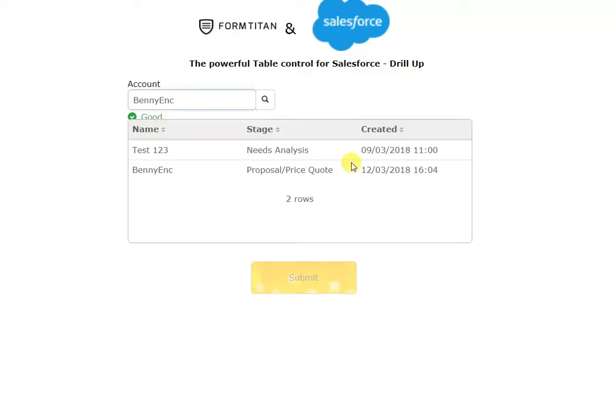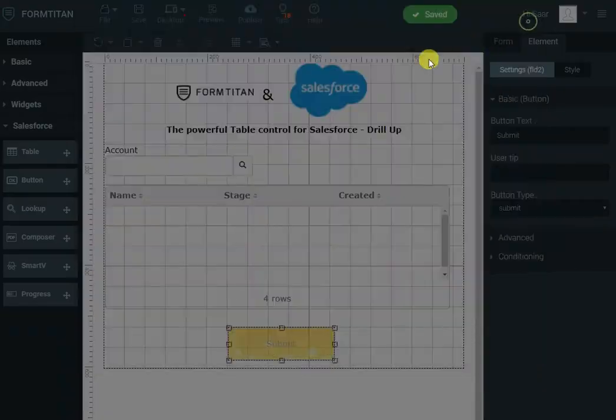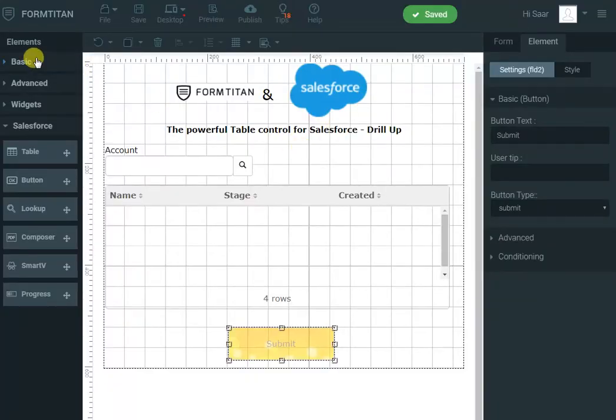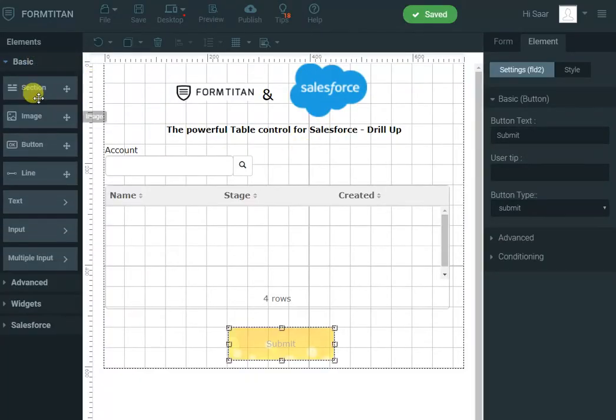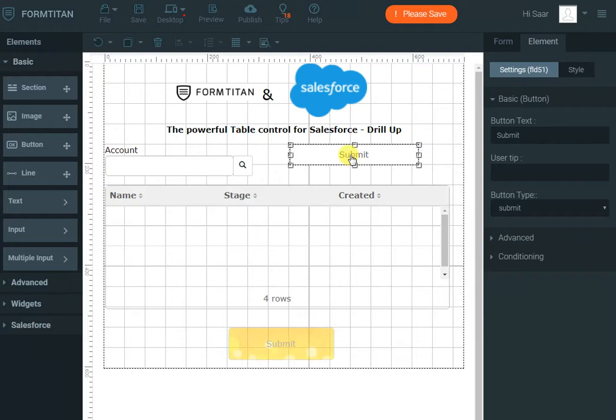Now let's say we want to filter this form and when they filter the form, I want to show only the needs analysis opportunities. To do that, I'll go back to the form and I'll drop in another button. I'll put it here and I'll say show needs analysis only.